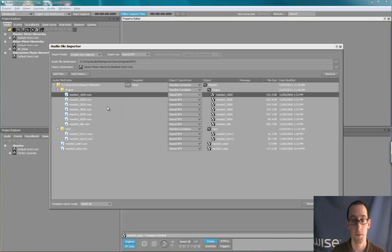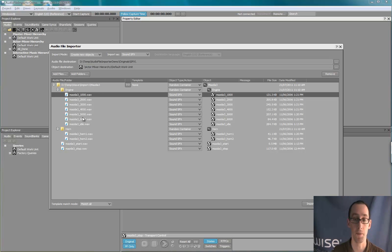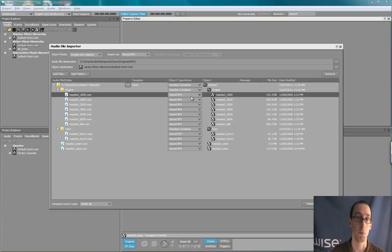As you can see, all the files present in that folder are now listed on the left area. In the middle area, you see for each of those files what kind of object will be created at the import.